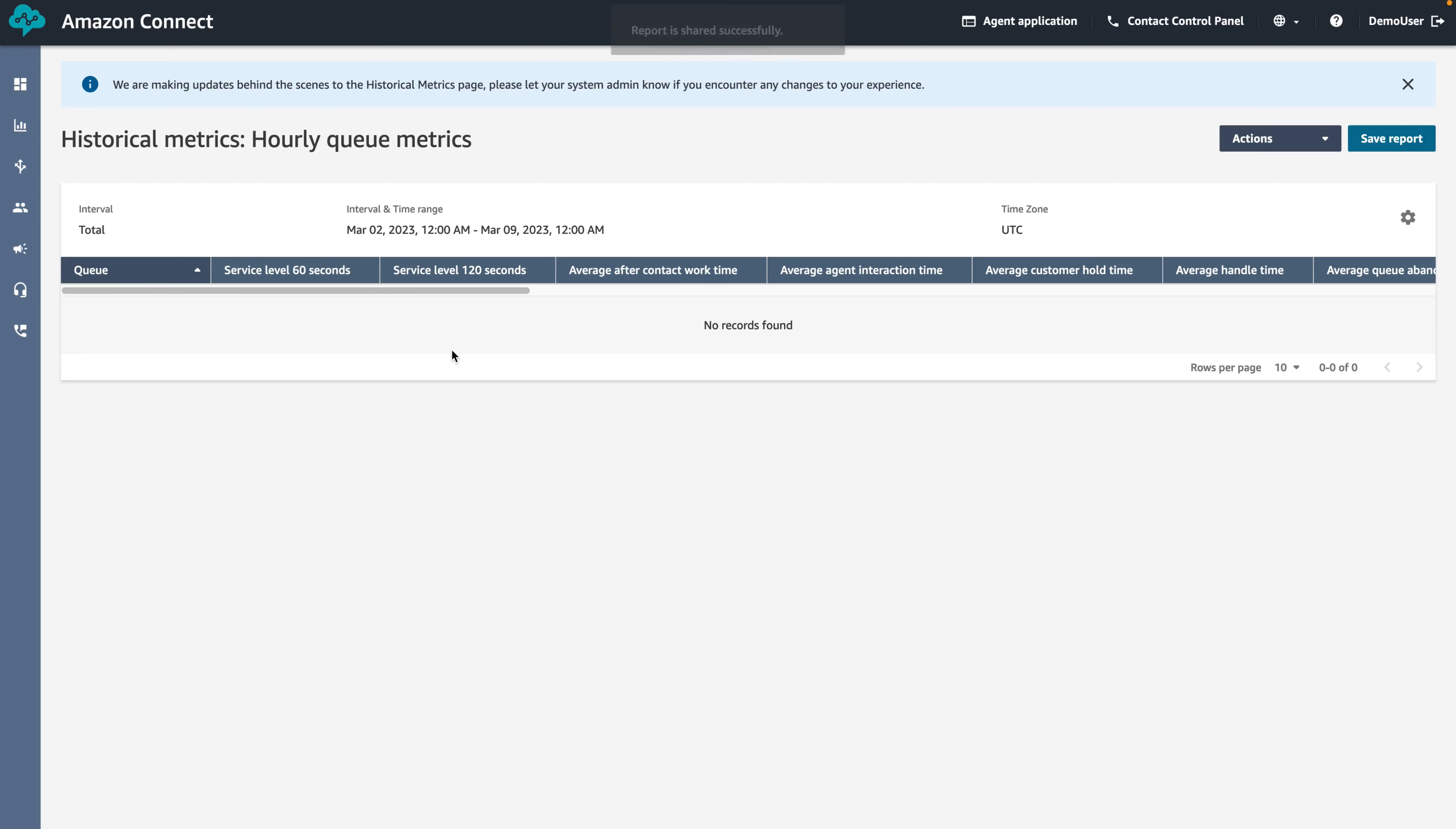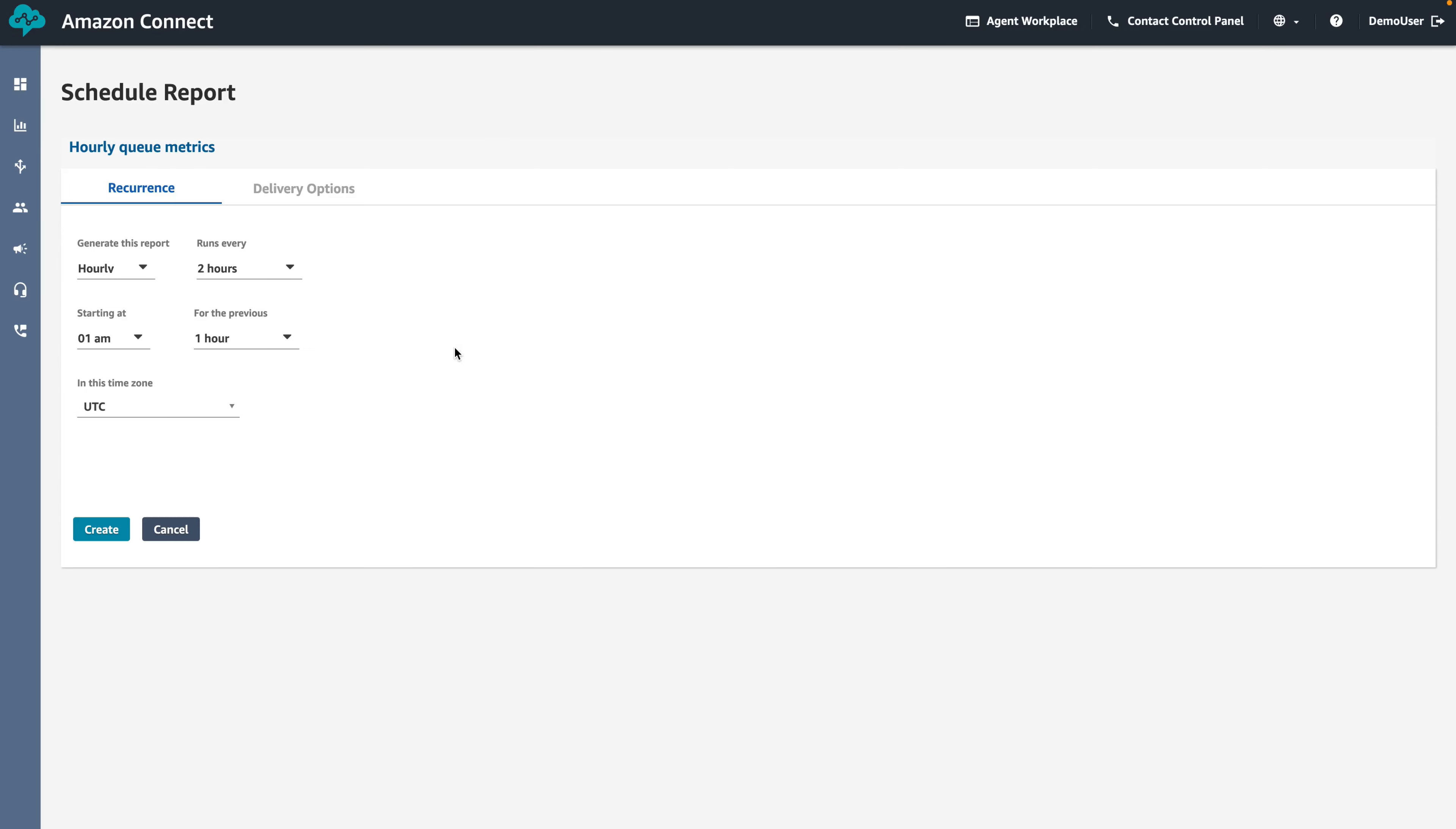Next, we will configure the recurrence for this report. Being an hourly report, set the recurrence to run every hour.